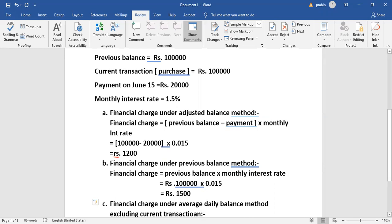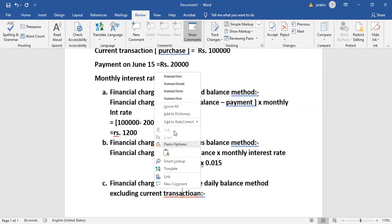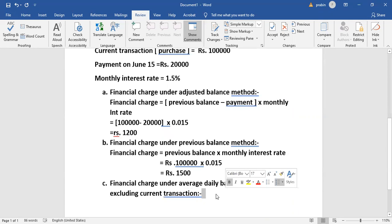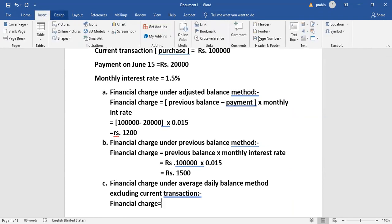We are going to include the current transaction. We need to make the interest on a daily basis using the average daily balance method. The financial charge equals the average daily balance multiplied by the monthly interest rate, including current transactions.